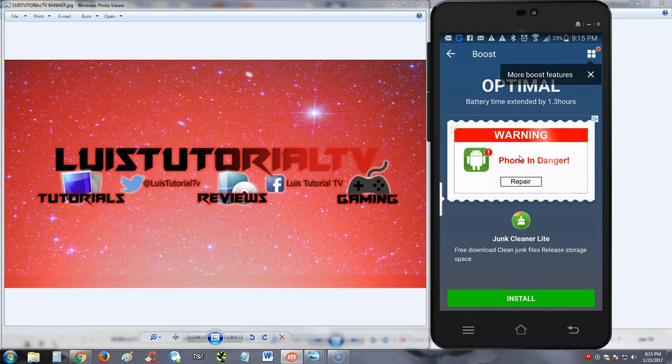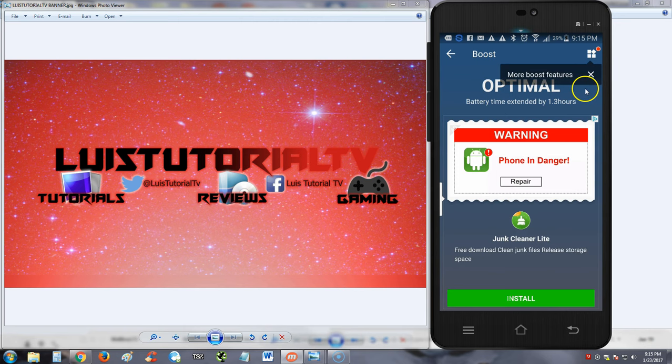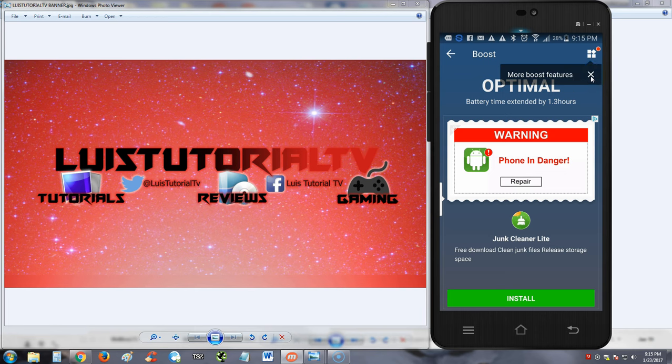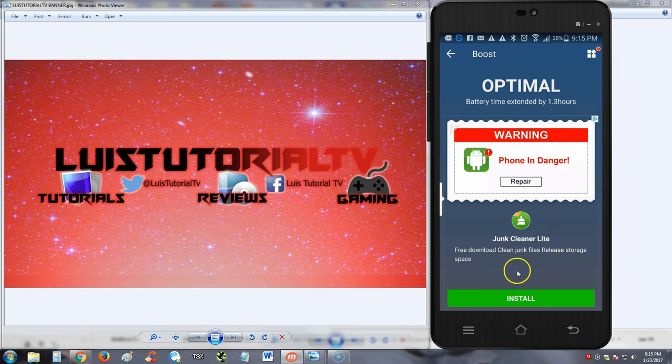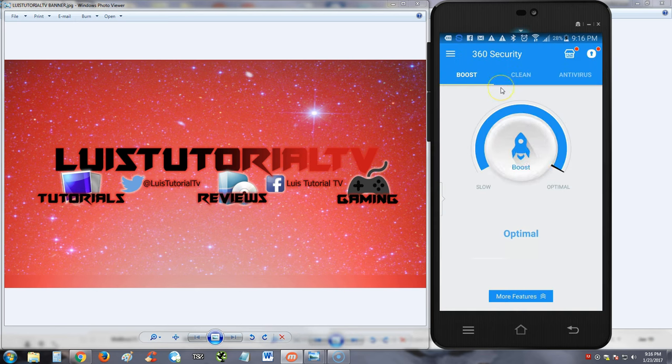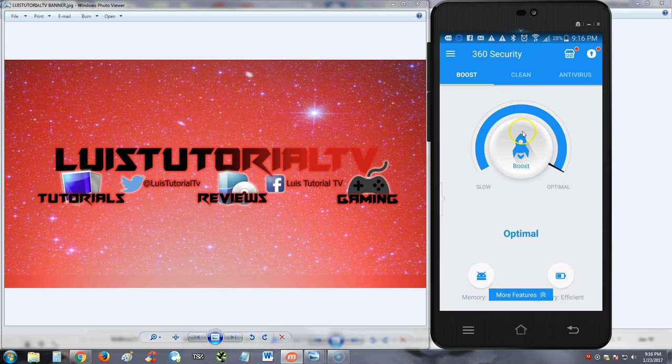Battery time extended by 1.3 hours. Wow, I wonder if it's true though. Cool. Now it's trying to make me install a junk cleaner program, but no, we're gonna go back.